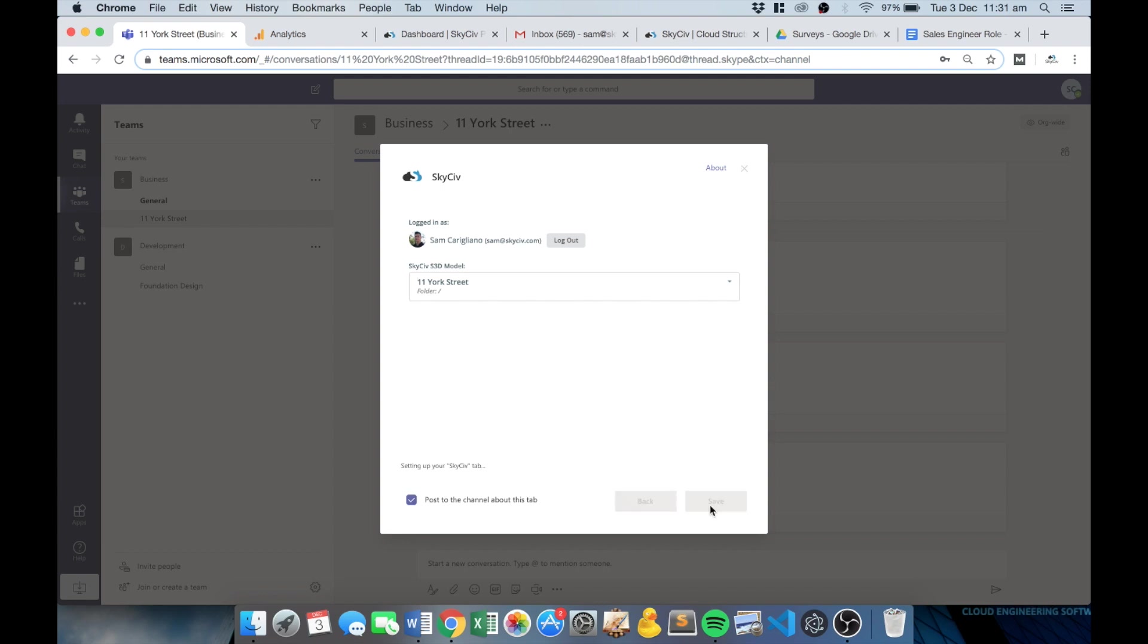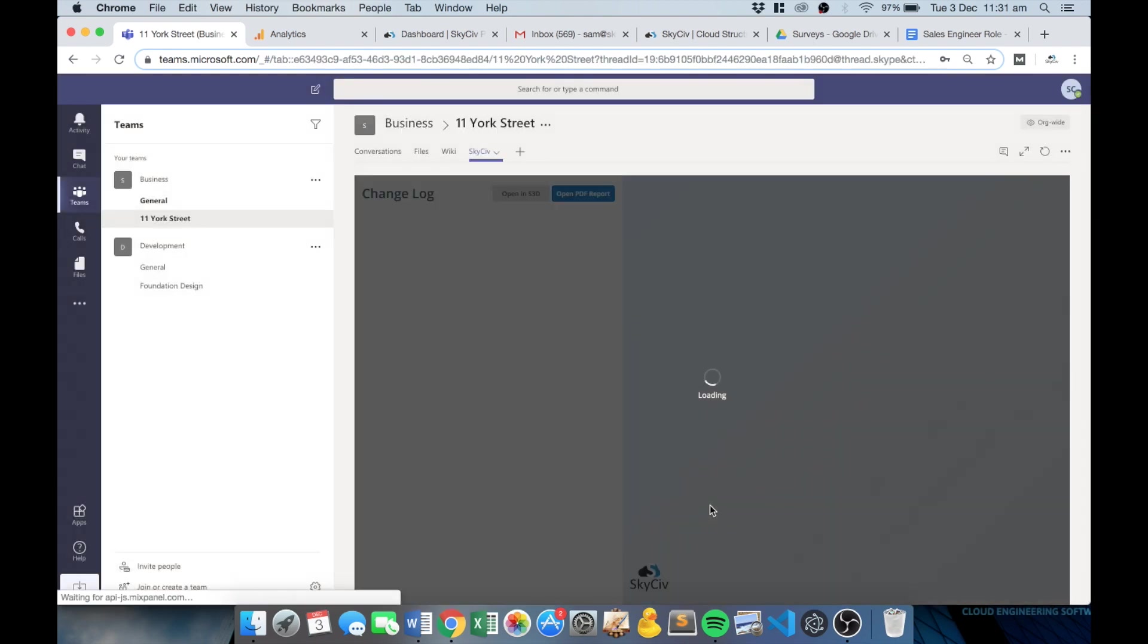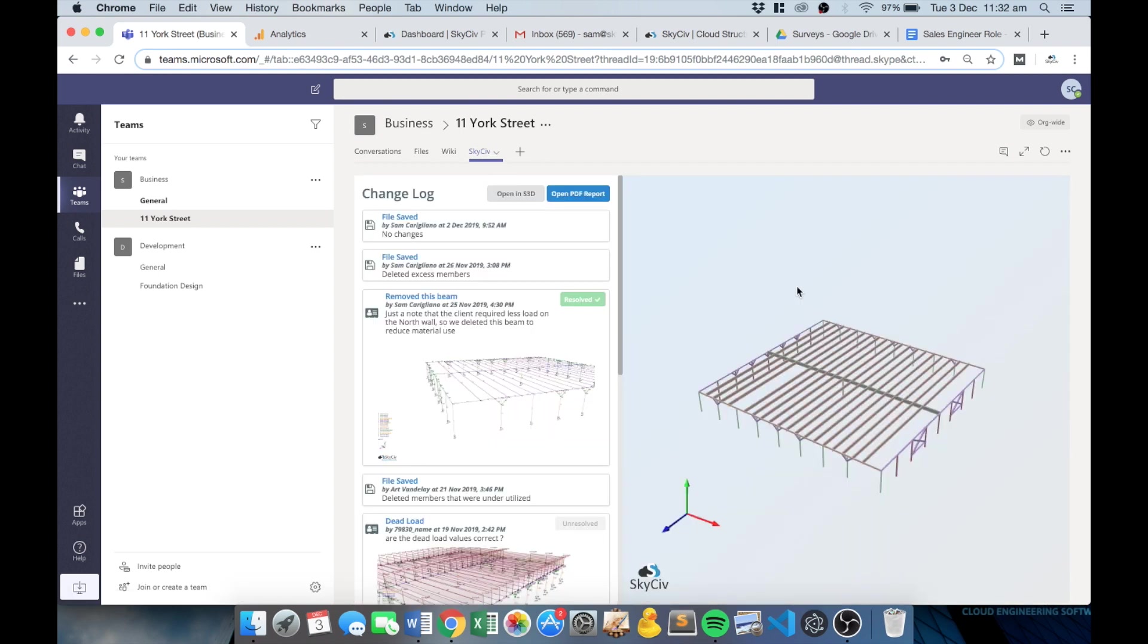So once you hit save, that'll extract that data from your cloud storage and include a link here or a tab here in your Microsoft Teams environment in order for your team to review and even open up the model in S3D.